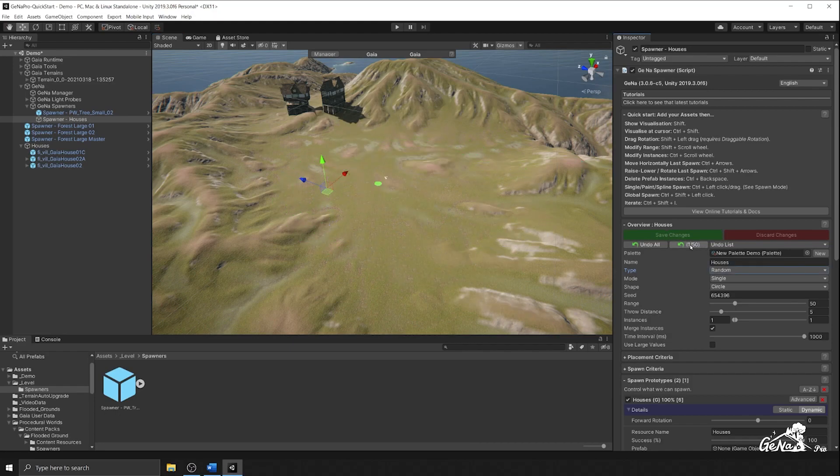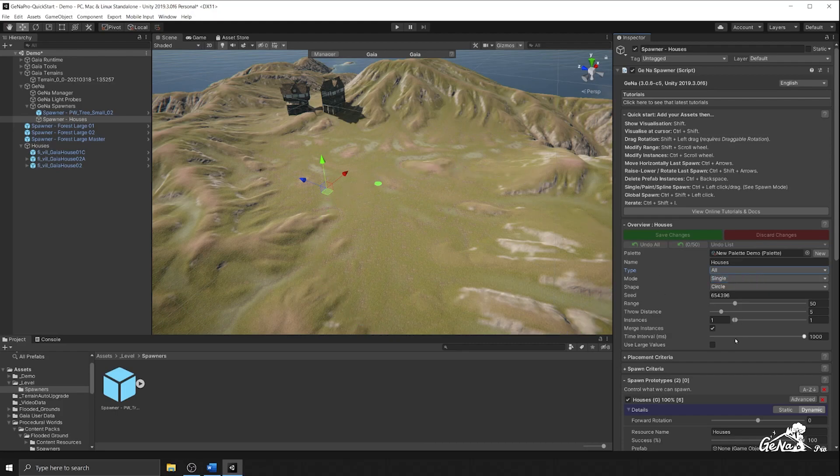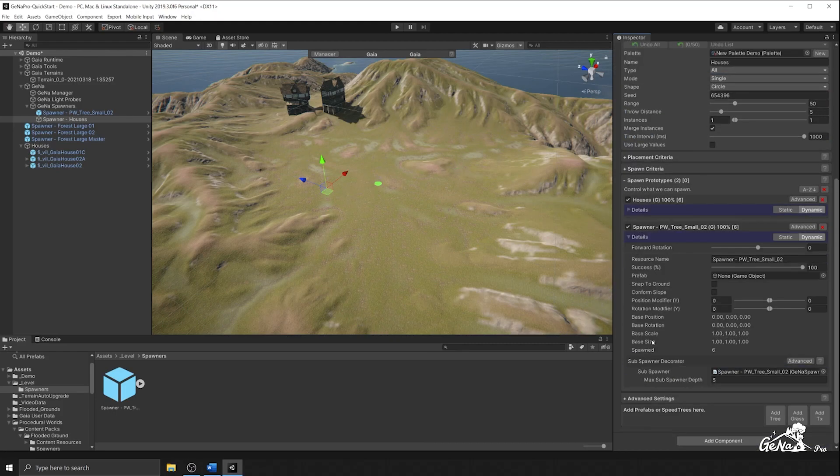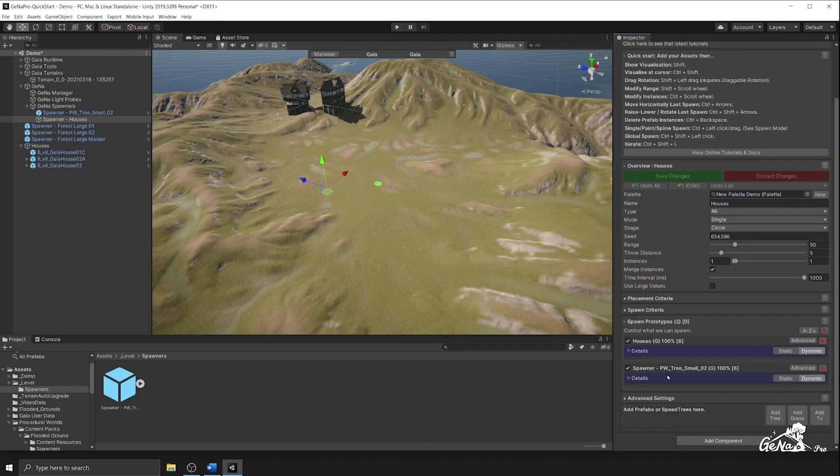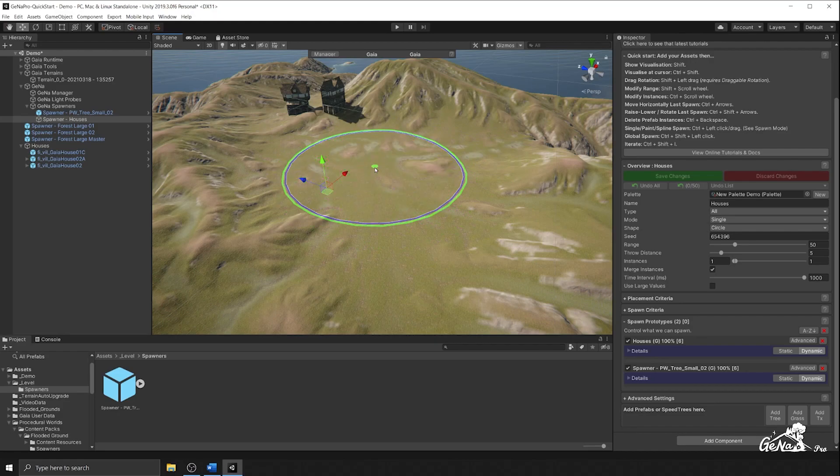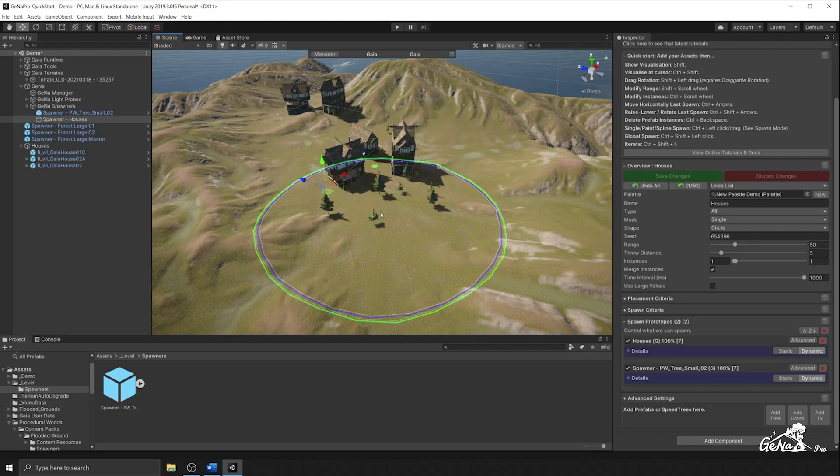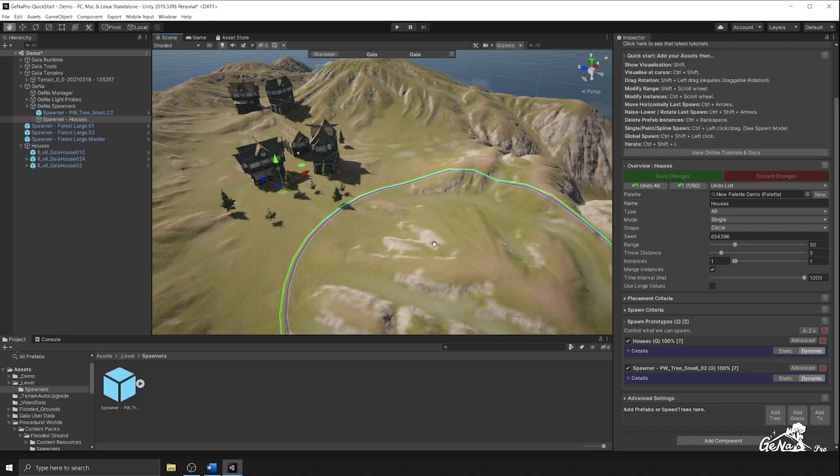I want to spawn them at the same time instead of one after the other. So to do this, you can switch your spawn type over to all, which will spawn all of the individual prototypes at the same time. So now when we spawn it, you'll see the houses spawn first along with the trees. So now that creates our village.